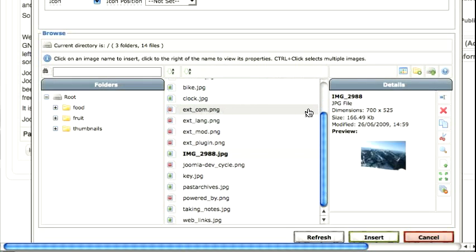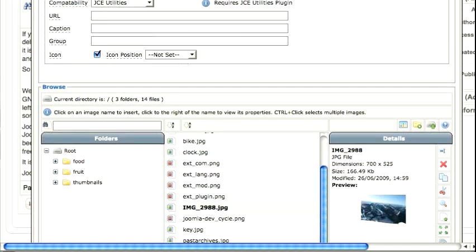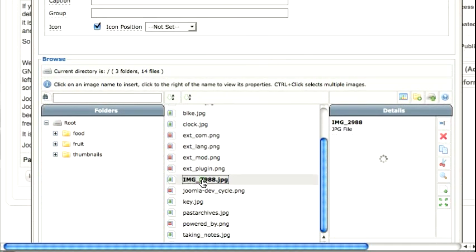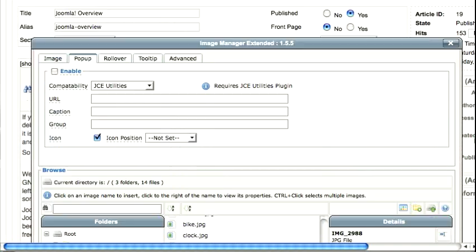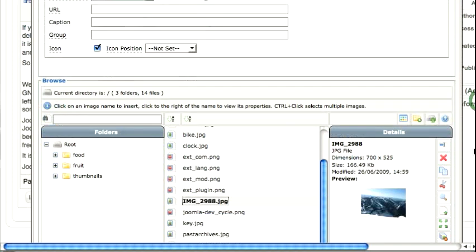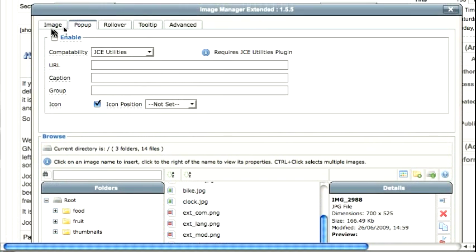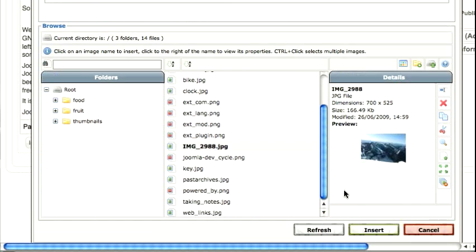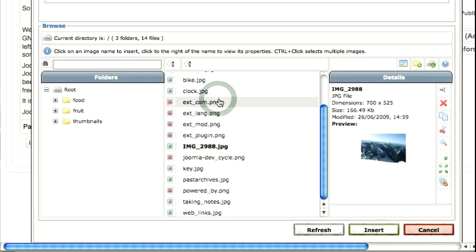And so now Joomla has created a thumbnail for me, and I'm going to select this article. I'm still in the pop-up. Oops, I need to first click Enable for JCE Utilities, and then select the image. And it knows I created a thumbnail and says, do you want to use the associated thumbnail? So I click Yes,